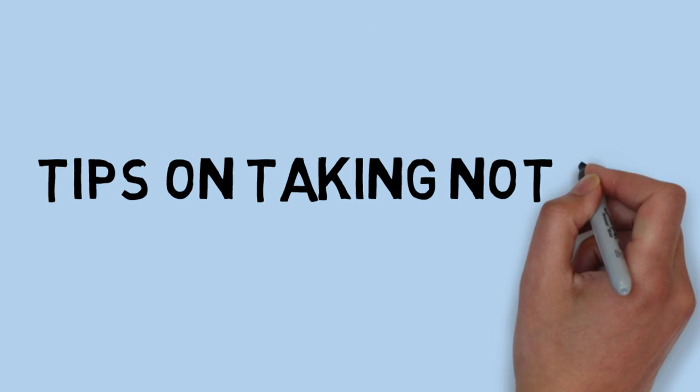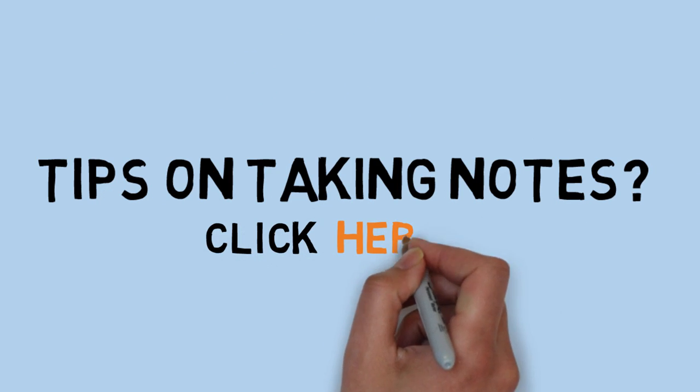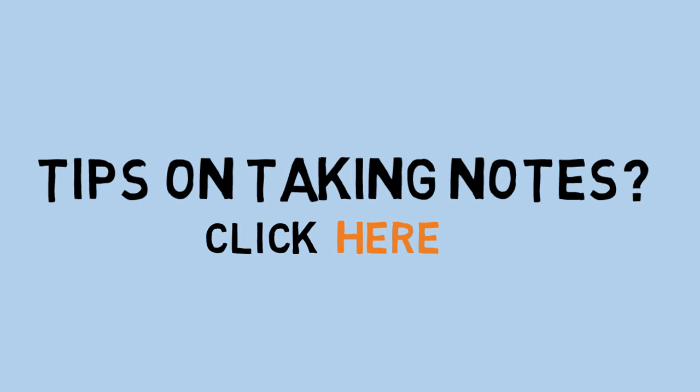For tips on taking comprehensive class notes, see one of our other videos, A Beginner's Guide.